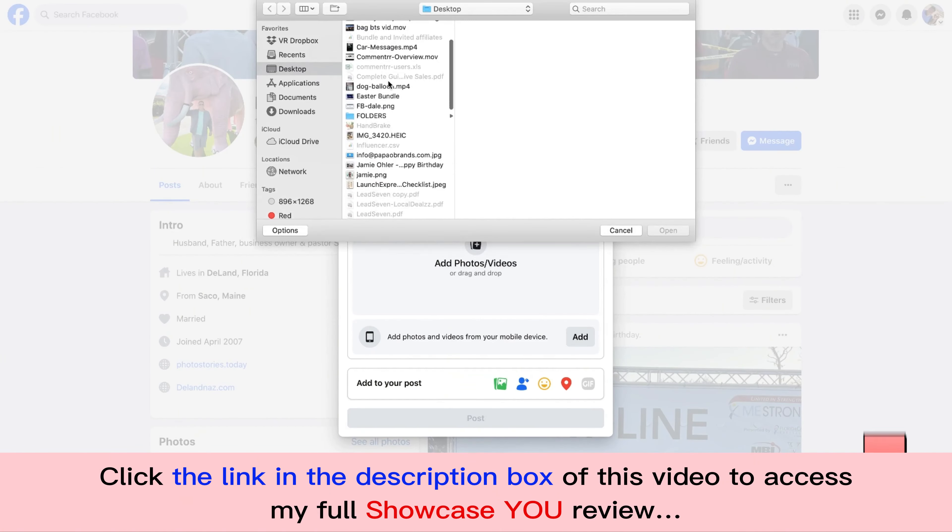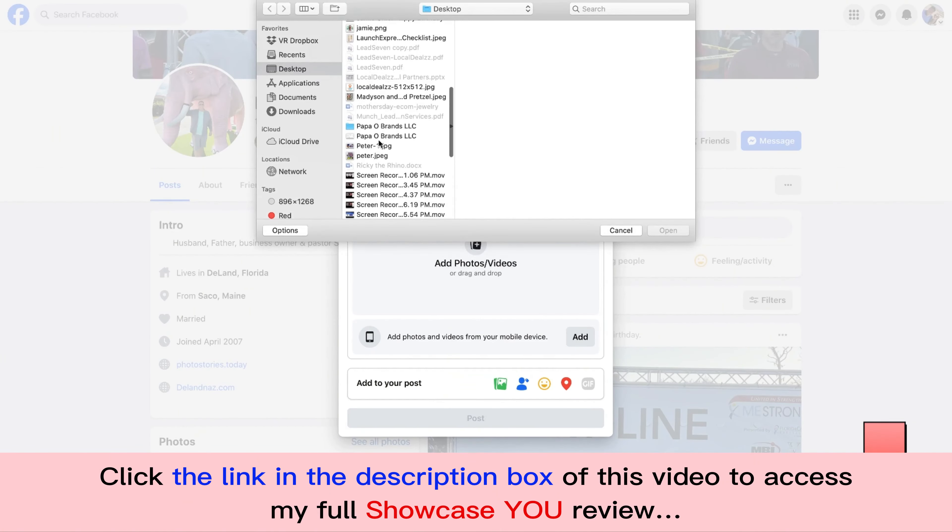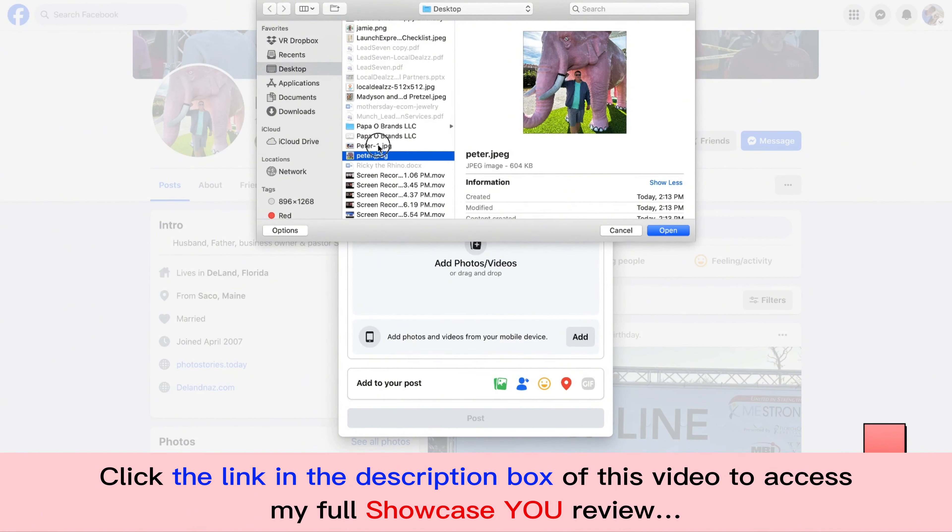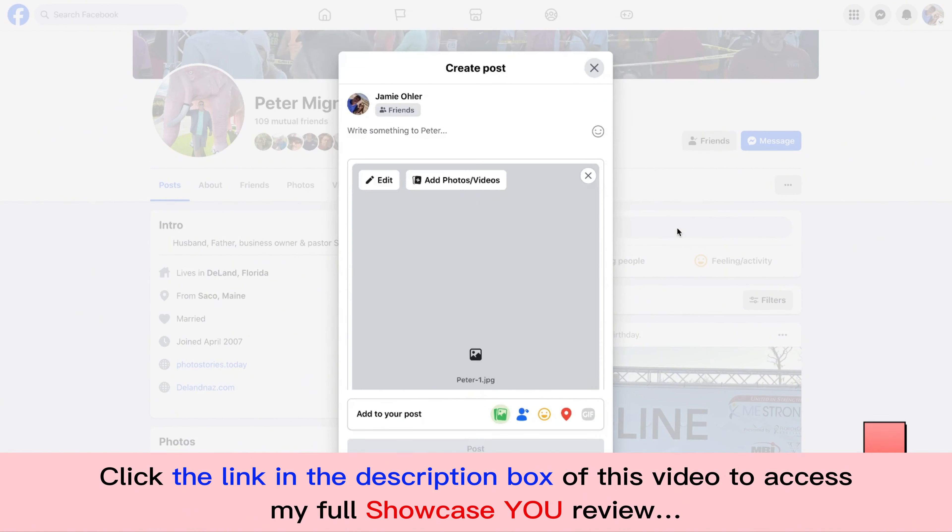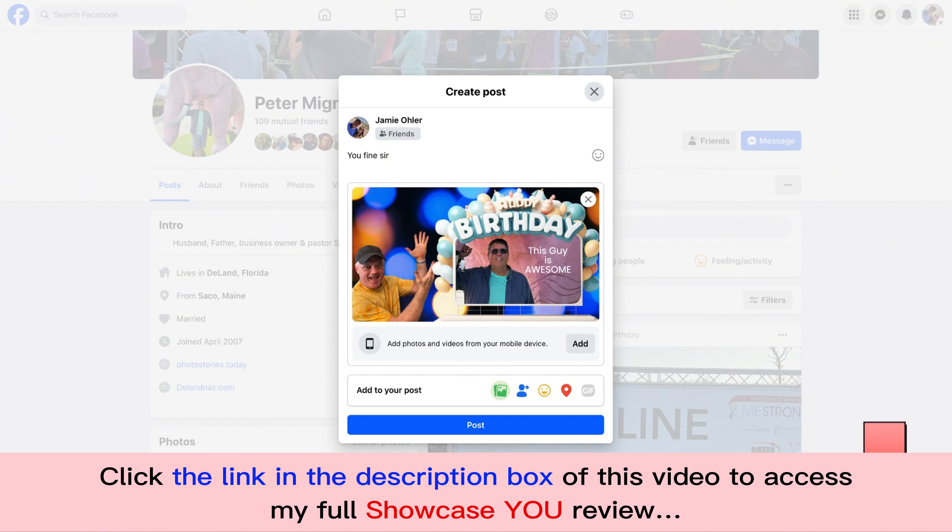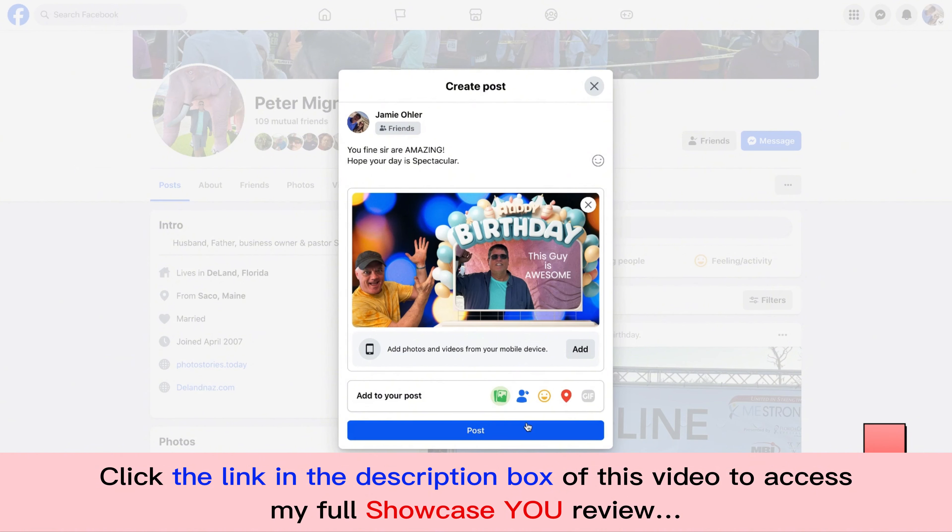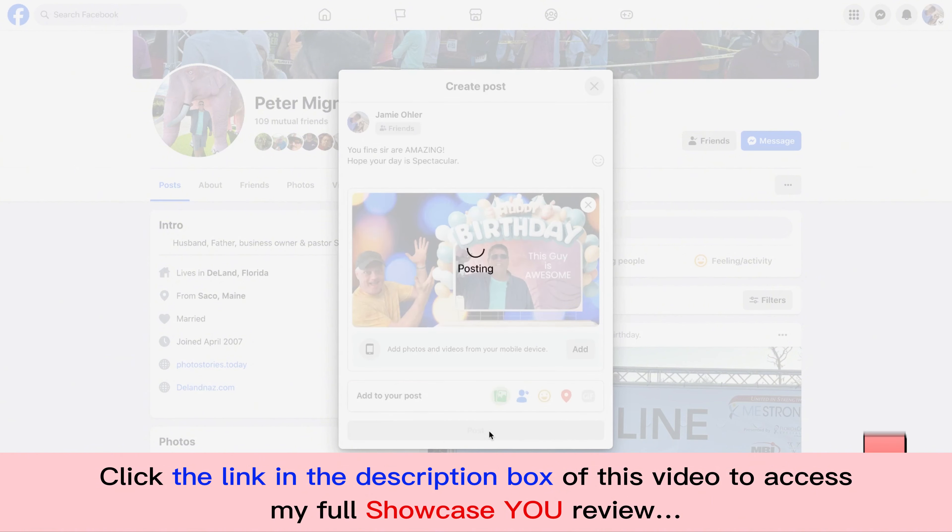I'm going to come back over here and I'm going to go right here. Grab that. It's so awesome. Like this is so stinking cool guys. Peter one, right? There it is. You find sir, are amazing. Hope your day is spectacular. Boom. Done.